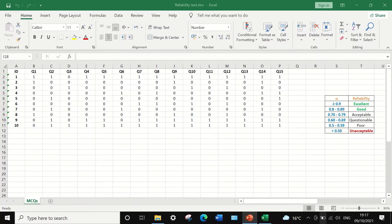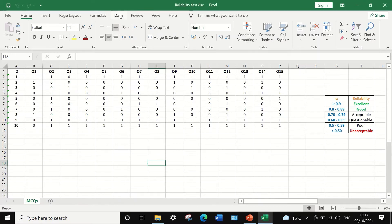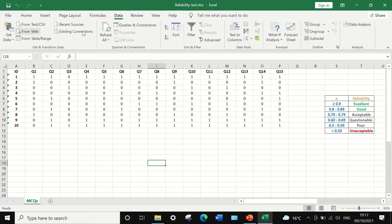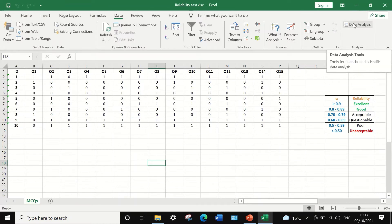To determine whether the exam paper is reliable, we can calculate Cronbach's Alpha. To do that, click on Data, and if you don't have the Data Analysis icon, you can generate it through the options in the File menu. Then select the Data Analysis icon and click on it.